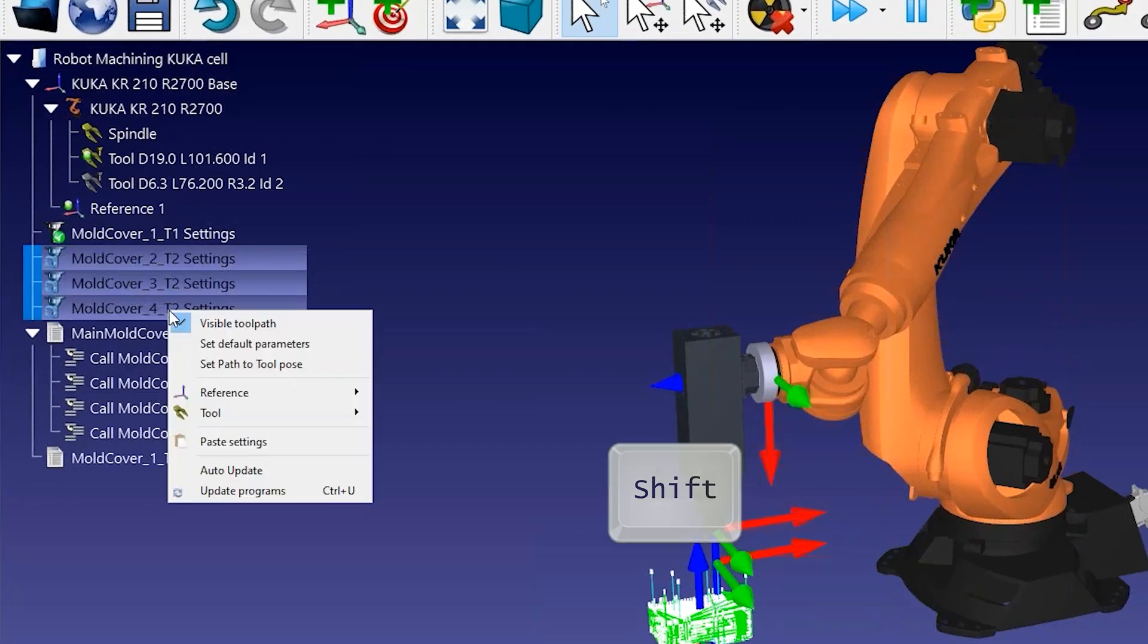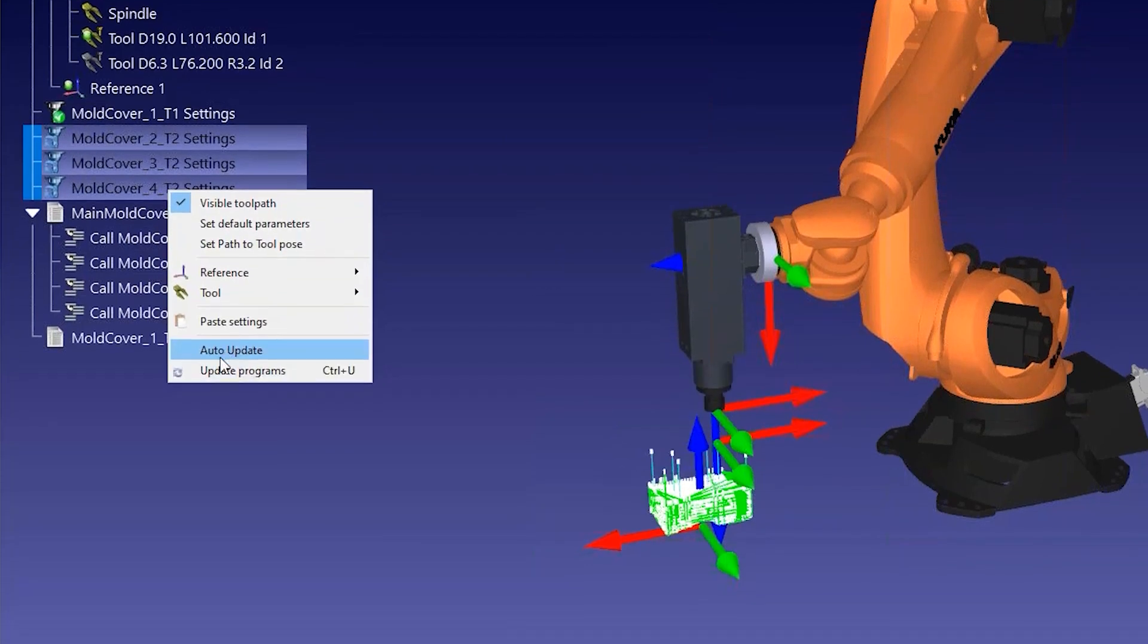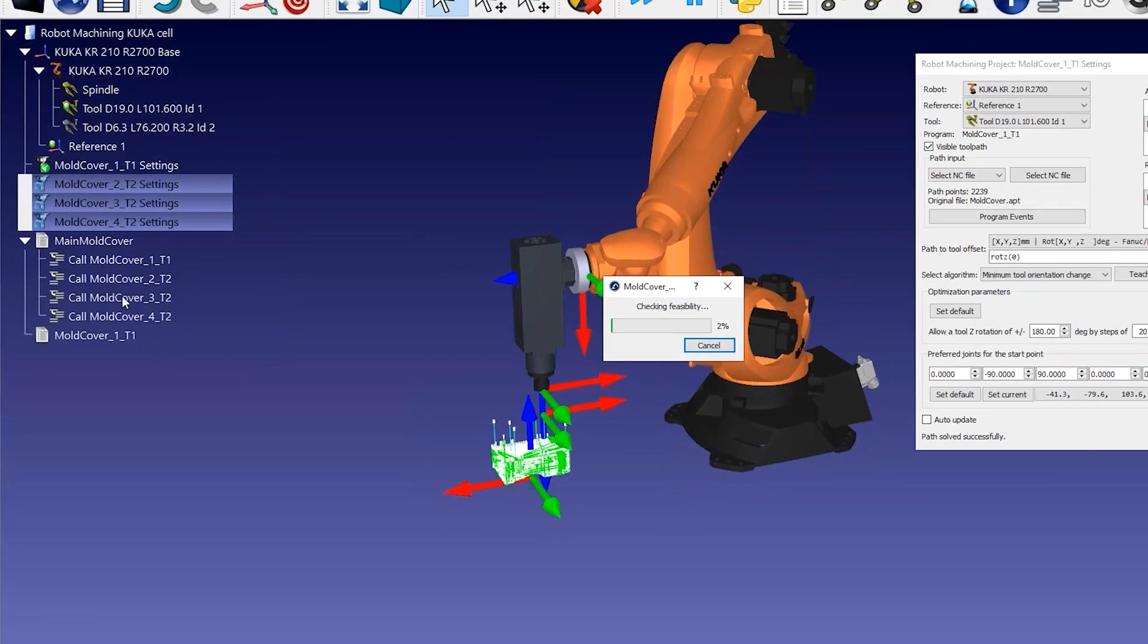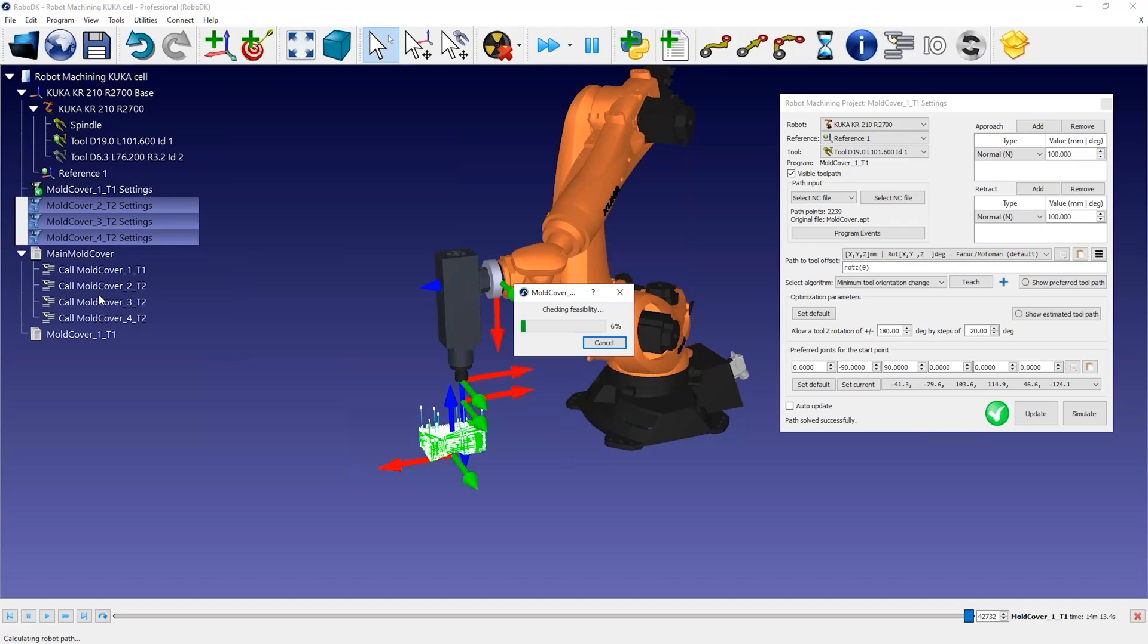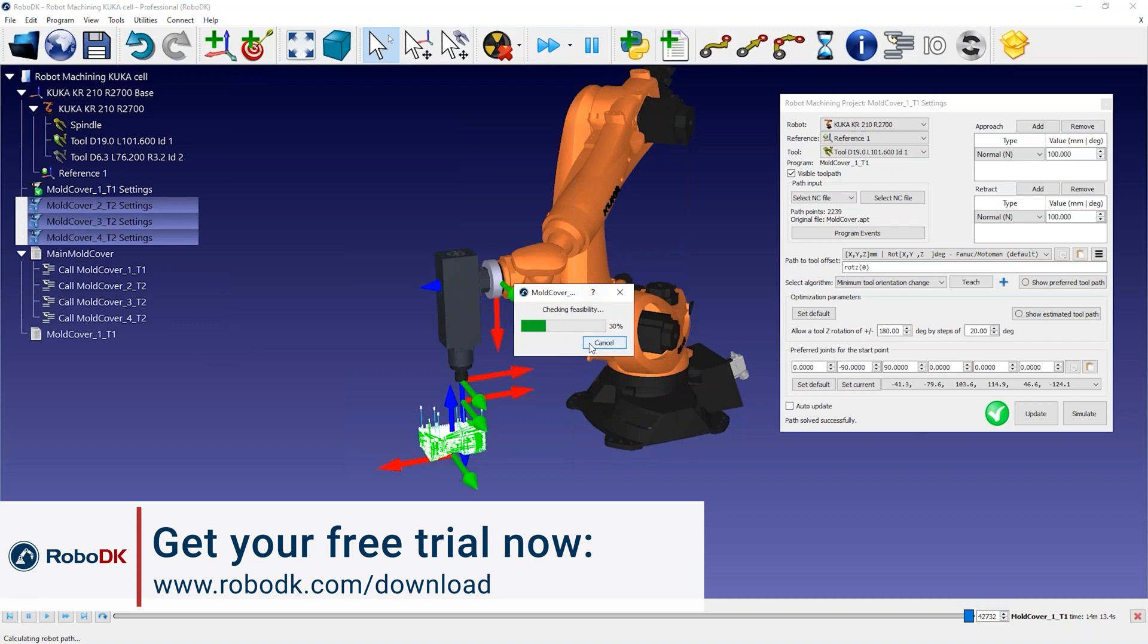You can select the remaining robot machining operations by holding Shift, then right-click and select Update Programs. As RoboDK calculates the robot machining path, it will create one new robot program for each machining operation.